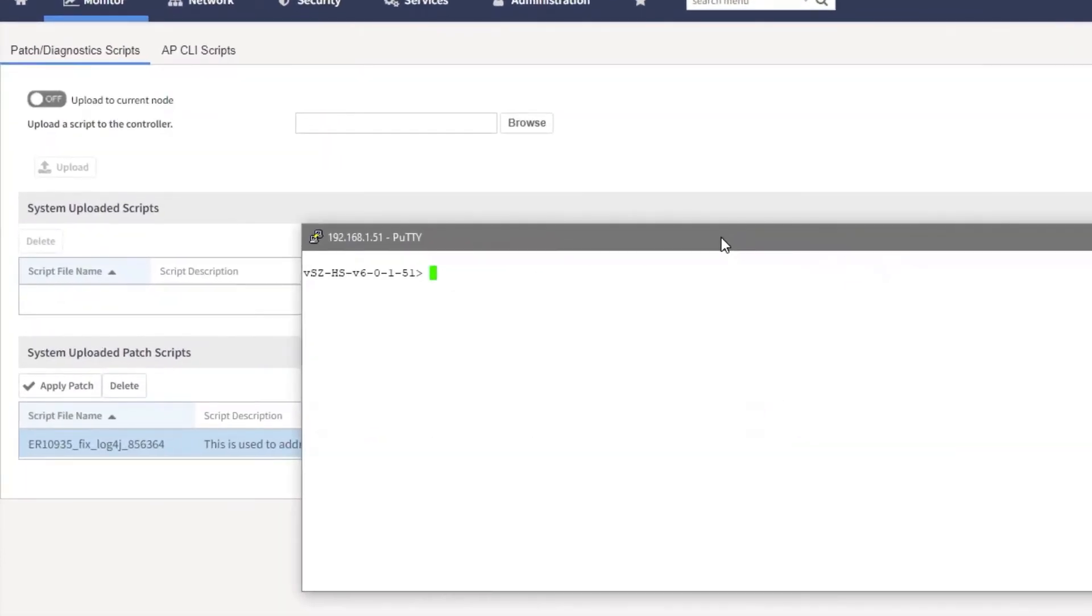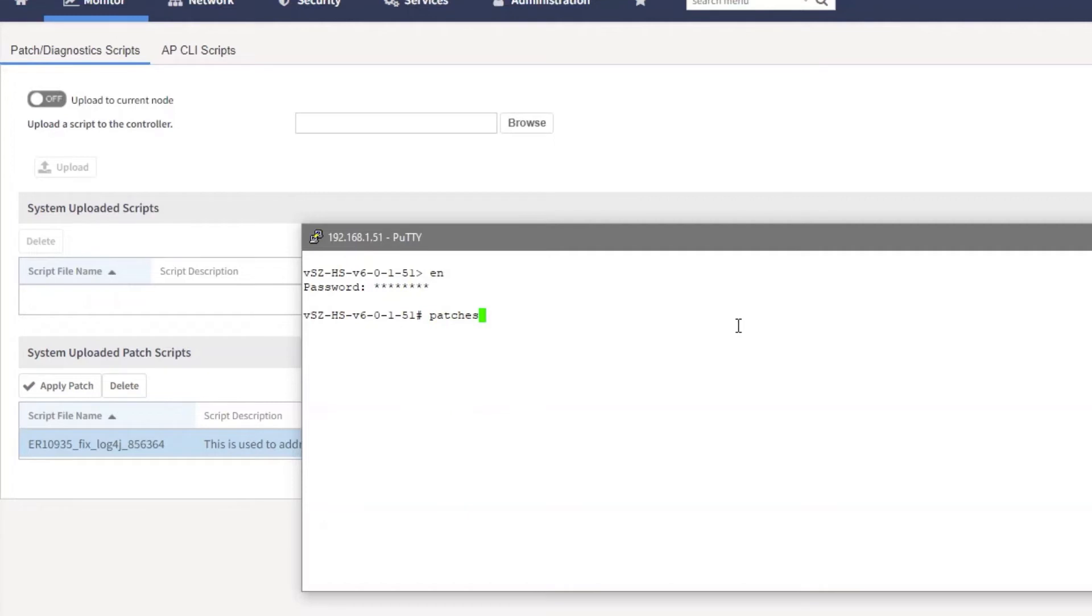So once we're logged into the CLI, we can start our process. So I'm going to go ahead and go into enable mode and enter my password, and I'm going to actually enter into the patches sub menu. So we're doing this via CLI so we can actually make sure that we intentionally target the specific node that we want.